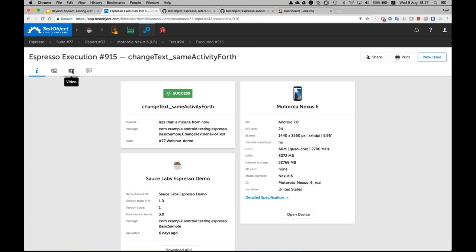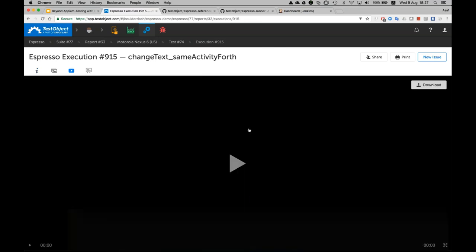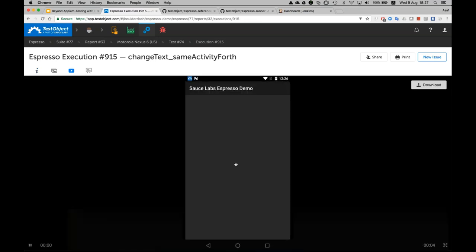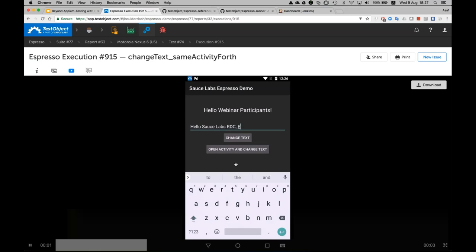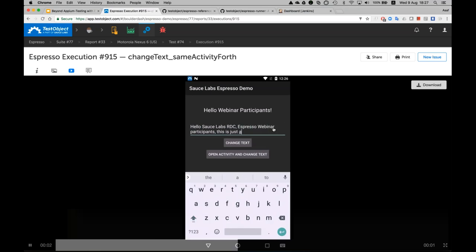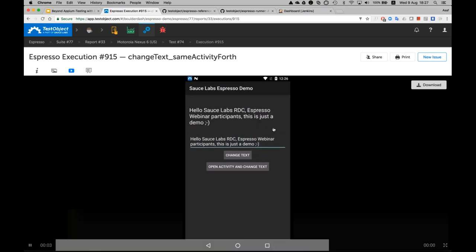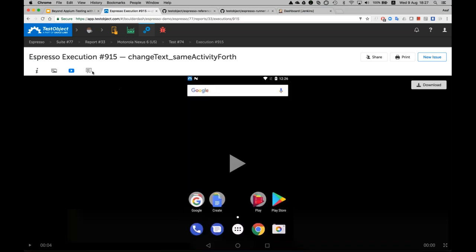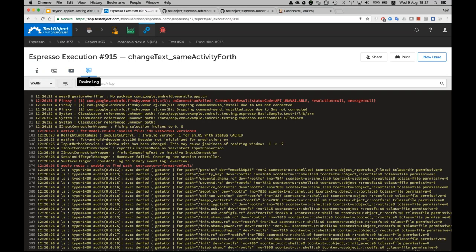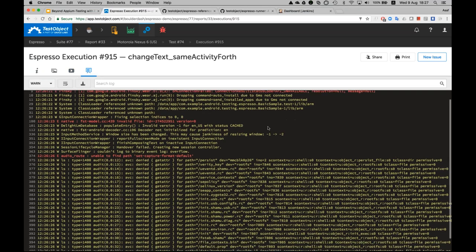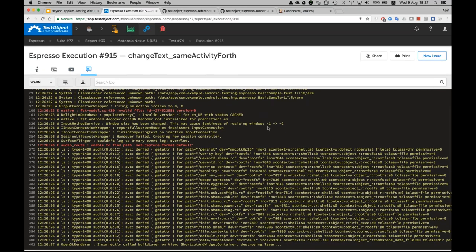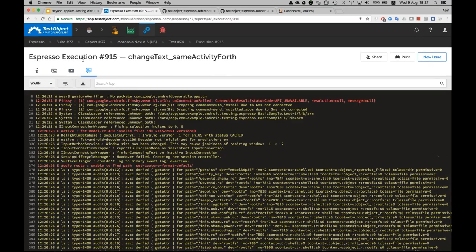For example, I can click on the video and get a video analysis and a report. As we can see, this is the actual method that was running. I have full access to the device log, where I can get a very detailed understanding and analysis of how the test execution went.